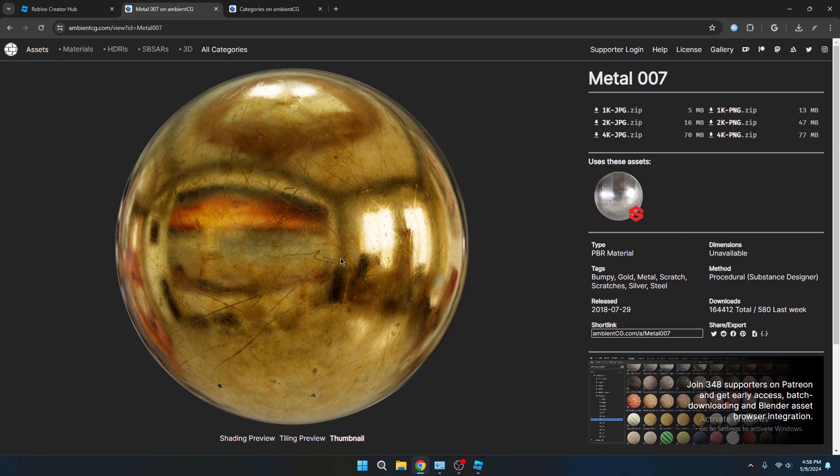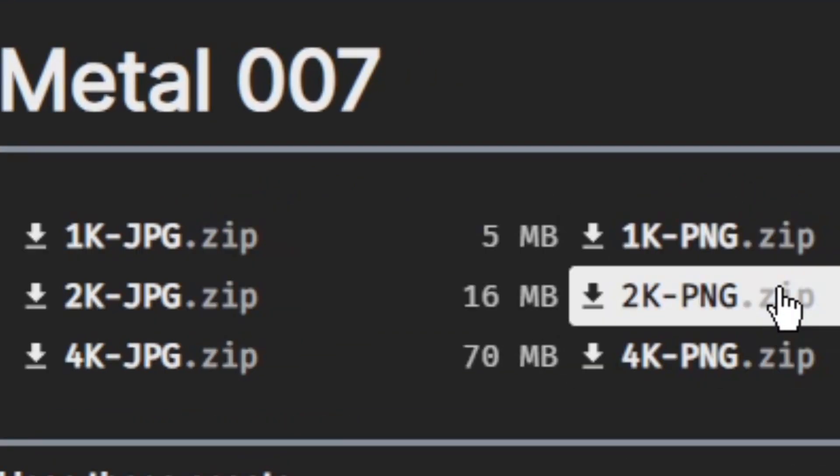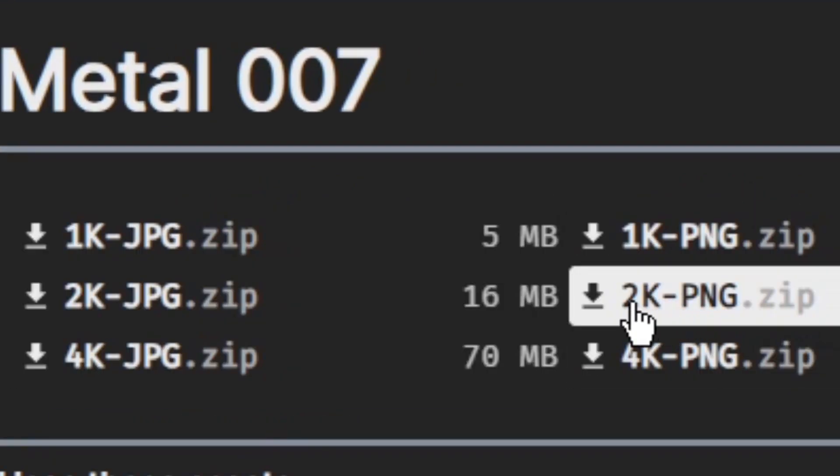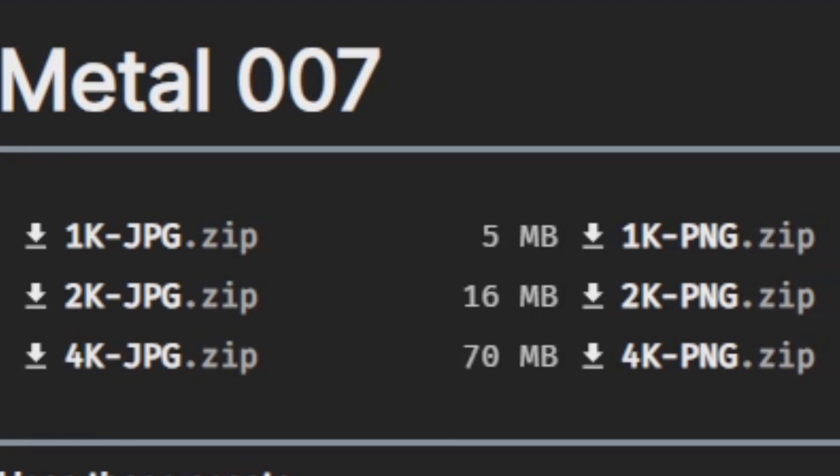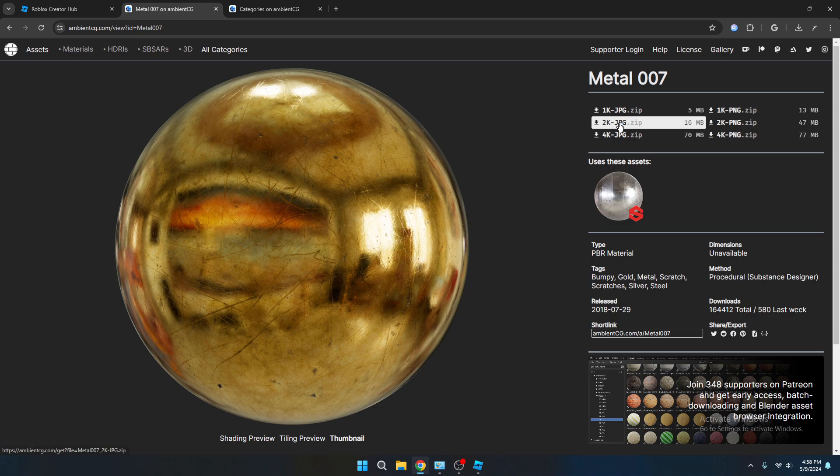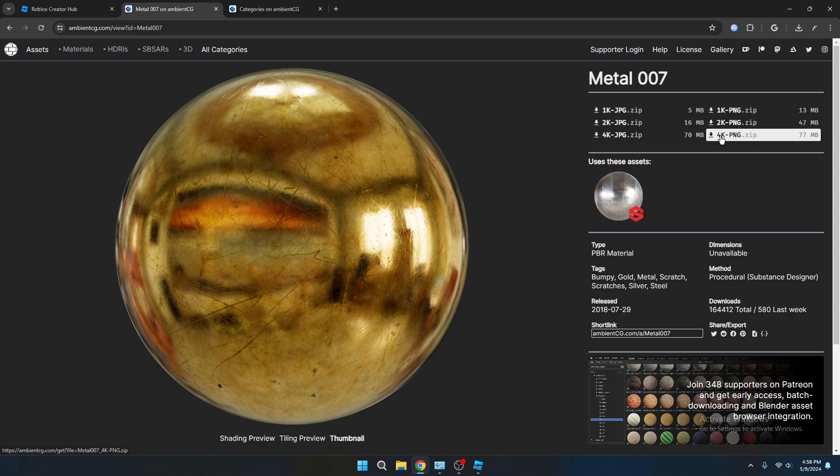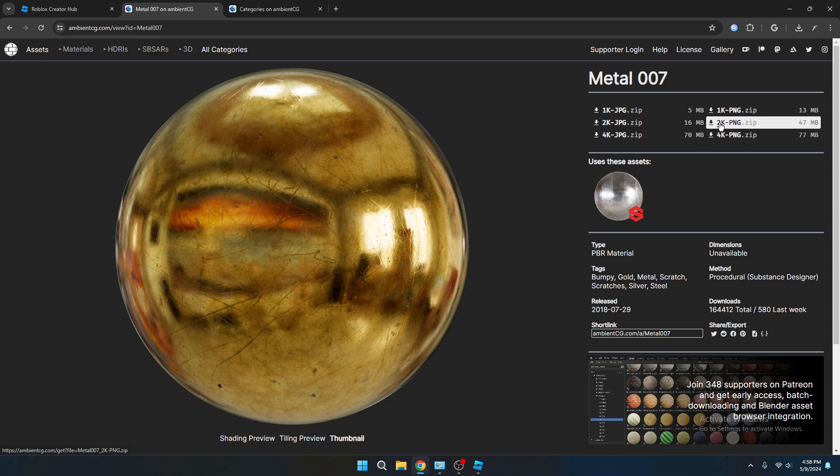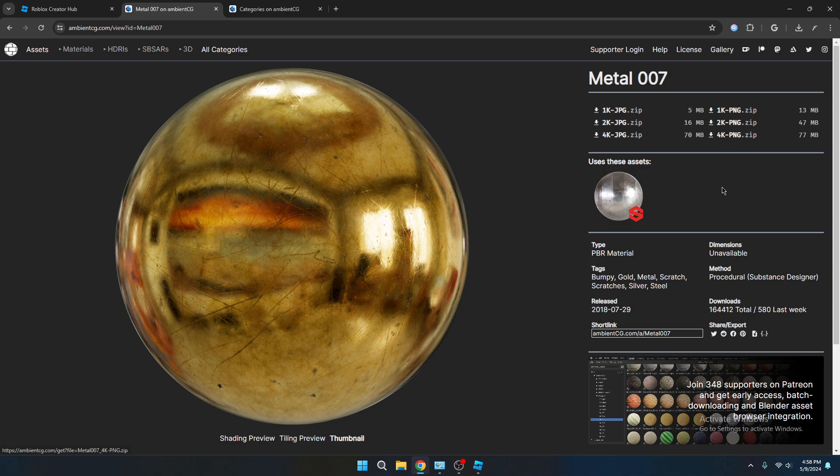So to download it, you want to go over here to where it says 2K, 4K, or 1K PNG. I highly recommend downloading the PNG files and not the JPEG just because JPEG is a little bit lower quality than PNG. So if you want to choose 4K or 2K, I wouldn't really recommend choosing 1K because it might be too low of quality. But either go with 2K or 4K and you should be just fine.